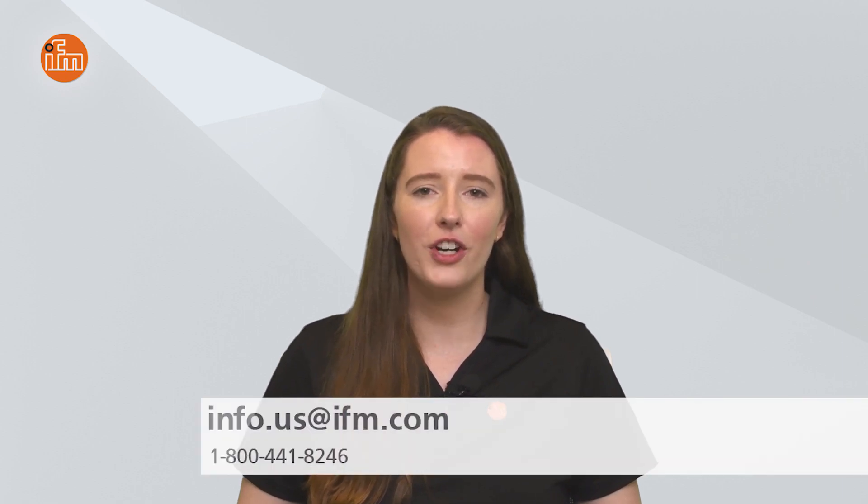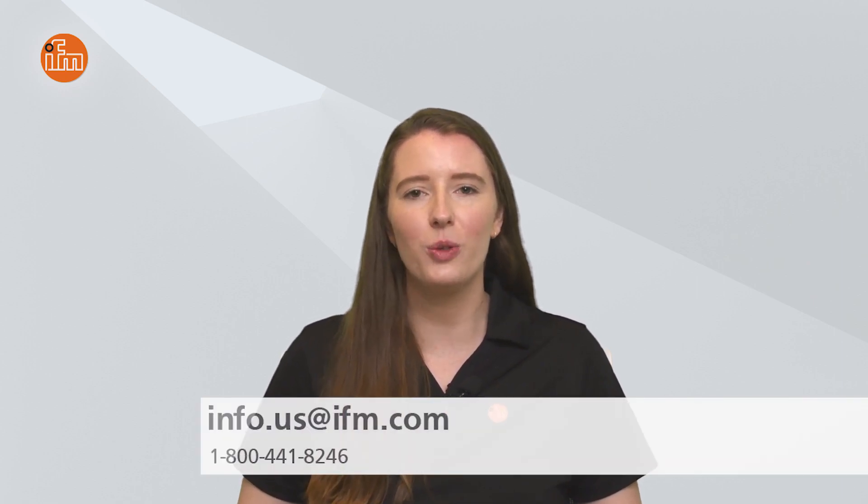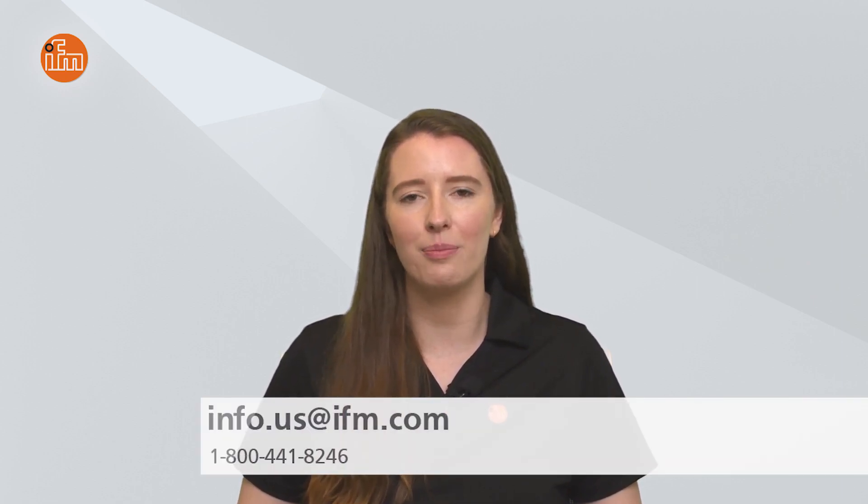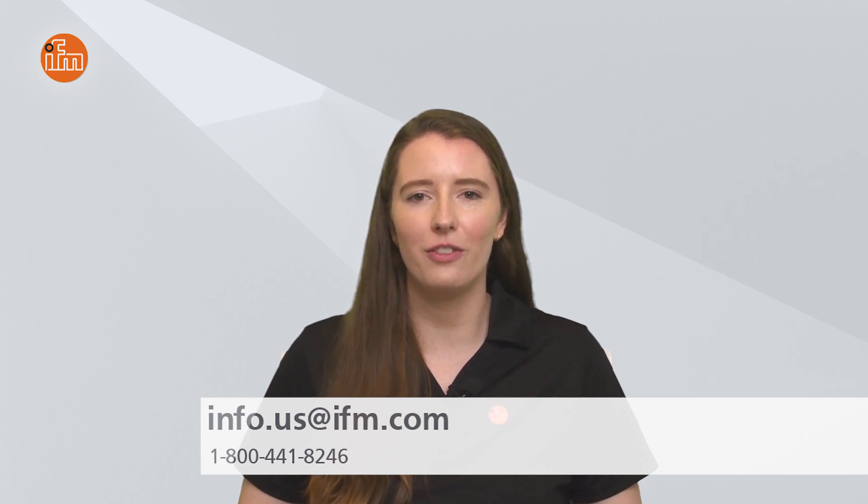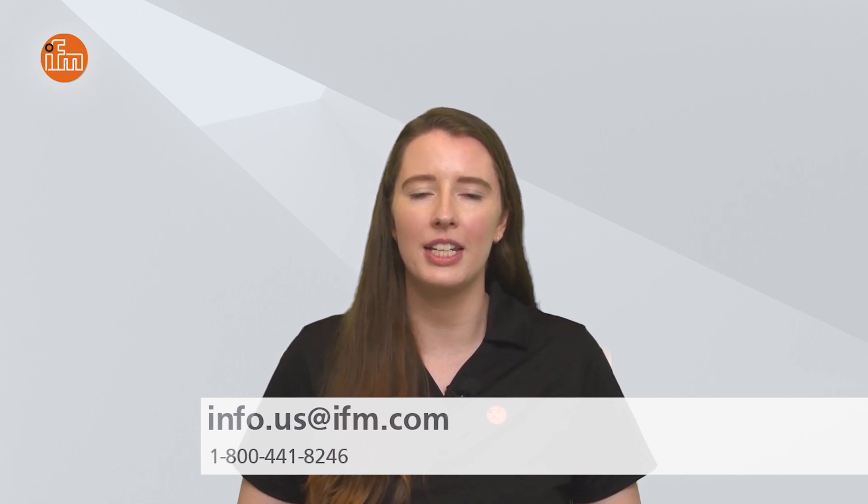So that concludes this tech insights video on the programming of our LMT sanitary point level sensors. As always you can check out our learn more section on our website for helpful information on any of our products. Feel free to contact us at info.us at ifm.com or call into 1-800-441-8246 to speak with somebody who can assist you. Thank you for your time and have a great day.